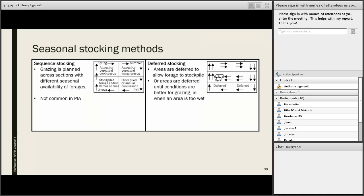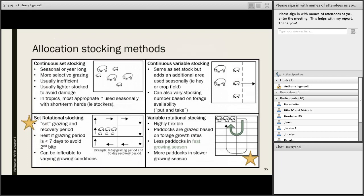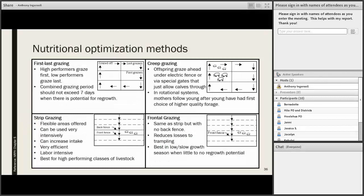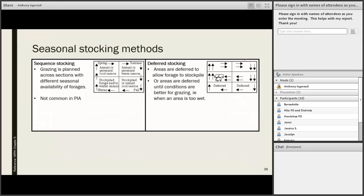Those are the different types of methods. The ones we see most commonly are set rotational or variable rotational. We try to get folks here onto some kind of rotational grazing because it tends to help with most of the resource concerns our grazing lands experience. But there are more complex systems depending on the producer's objectives. Whatever system we're working with a client to adopt, it must be sensitive to their needs and goals, and the system has to match the producer.